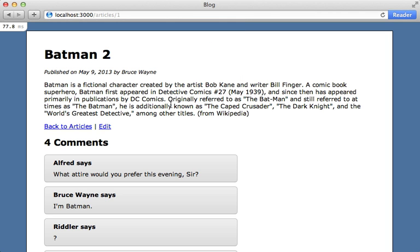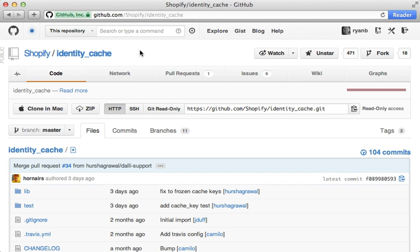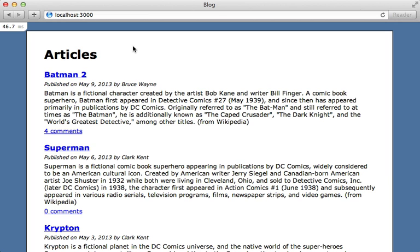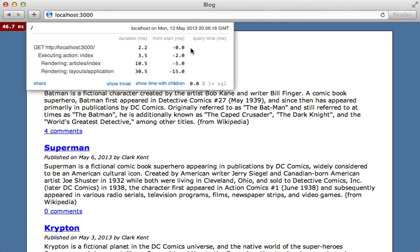As with any performance optimization, make sure you profile the page thoroughly before and after the optimization to confirm it really is benefiting your scenario. Doing this caching from scratch is fairly easy, but if you're looking for a gem to make it even more convenient, check out the identity_cache gem from the guys over at Shopify — it does even more than what I covered here. Also worth pointing out: this kind of low-level caching can be used for a whole lot more than just reducing database access — it can cache the results of an API call or any slow operation.